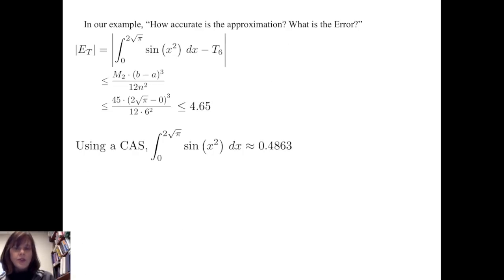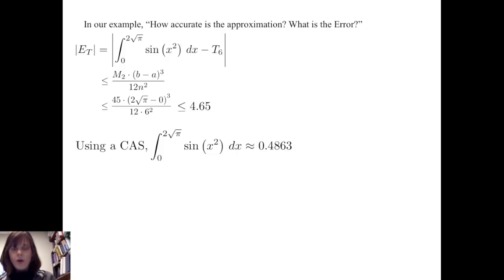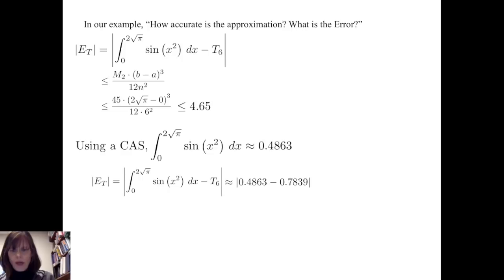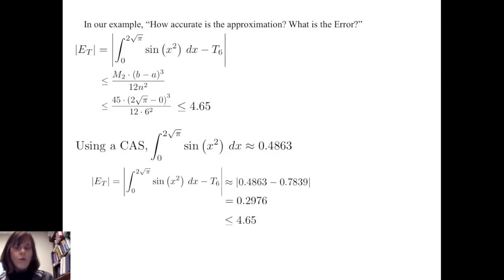Using a computer algebra system to approximate the definite integral from 0 to 2√π of sine of x squared dx gives approximately 0.4863. Recalling that the trapezoidal rule gave 0.7839, the actual absolute error is |0.7839 − 0.4863| = 0.2976, which is indeed less than 4.65.